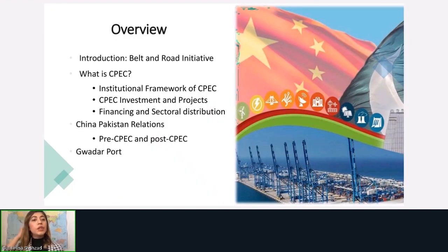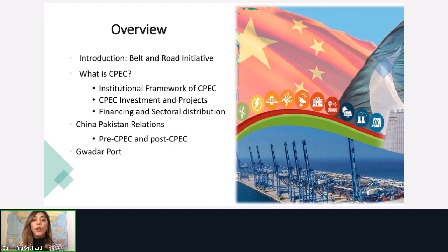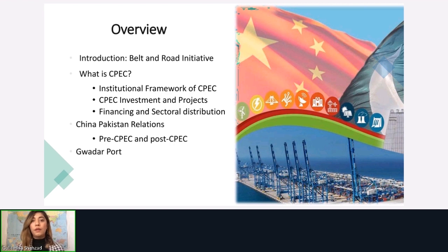In this lecture, I'll briefly give an overview of the Belt and Road Initiative, and then move on to talking about CPEC — its institutional framework, what investments and projects come under it, how the financing and sectoral distribution of the projects works, and China-Pakistan relations before and after CPEC. Then I'll move on to discussing Gwadar Port with a specific focus.